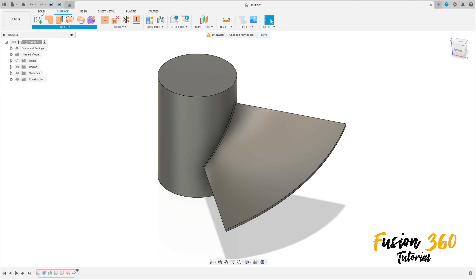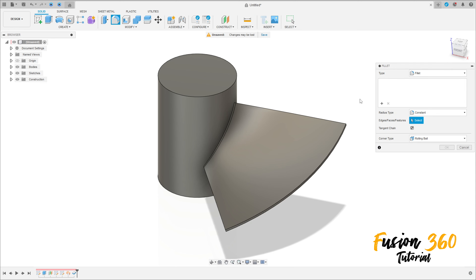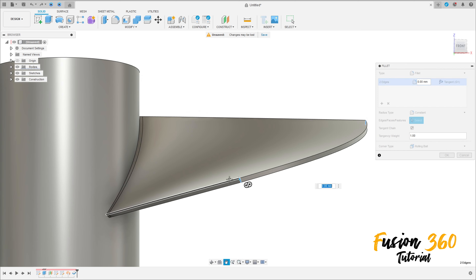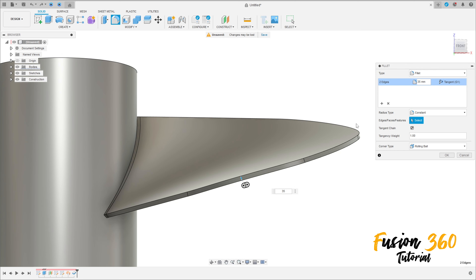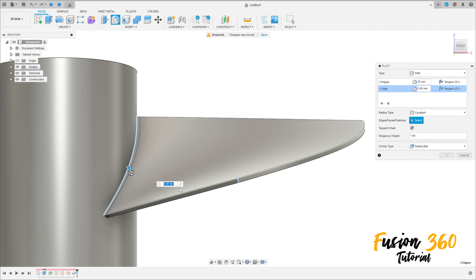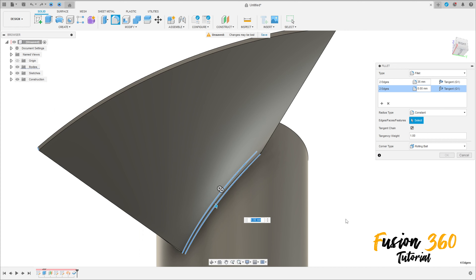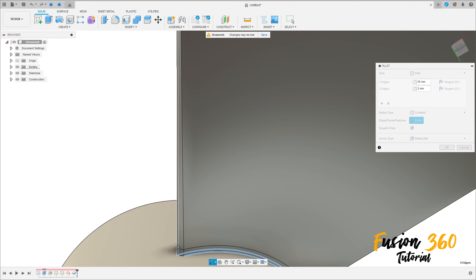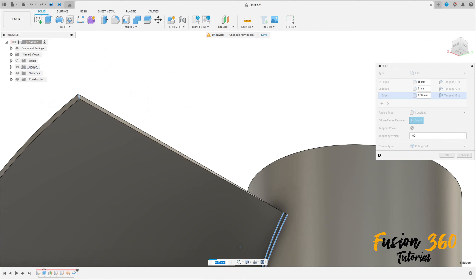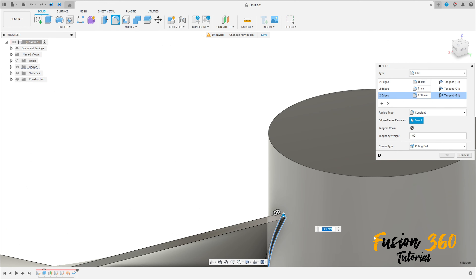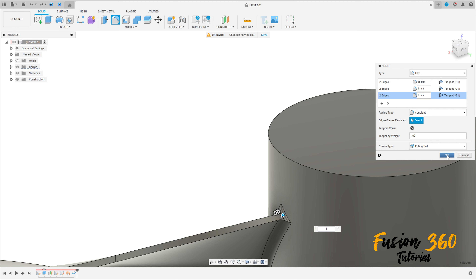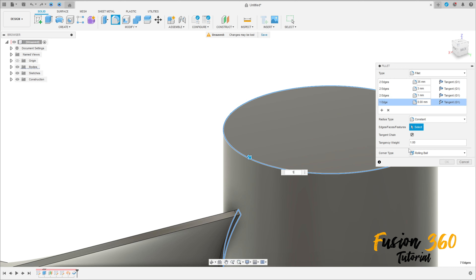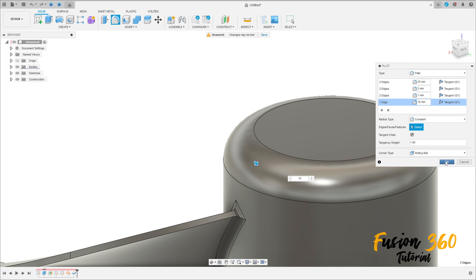Now go to solid, modify, select fillet. Select this edge here and this edge here, the fillet here is 35mm. Go to add selection set, select this edge here and this edge here, the fillet here is 3mm. Add selection set, select this edge here and this edge here, the fillet here is 1mm. Add selection set, select this edge here, the fillet here is 10mm, and press ok.